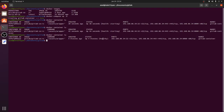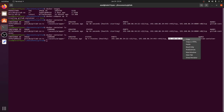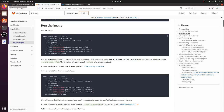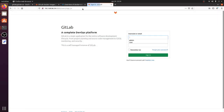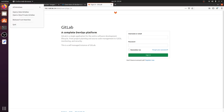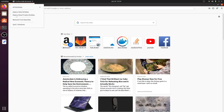The status has now changed to 'healthy', so let's try to access the application. It's running on port 8080, so I'll copy that into the browser. You can see that we are able to access the GitLab application. Initially it's going to ask for a username and password.